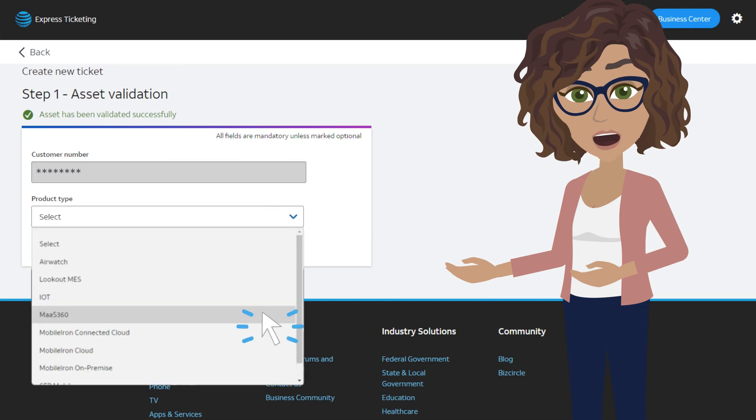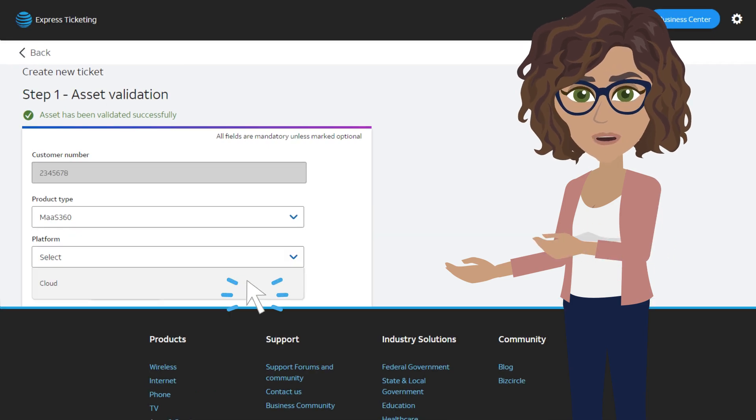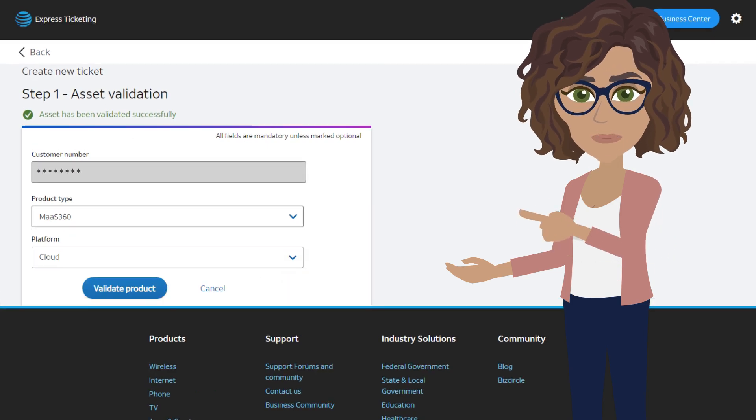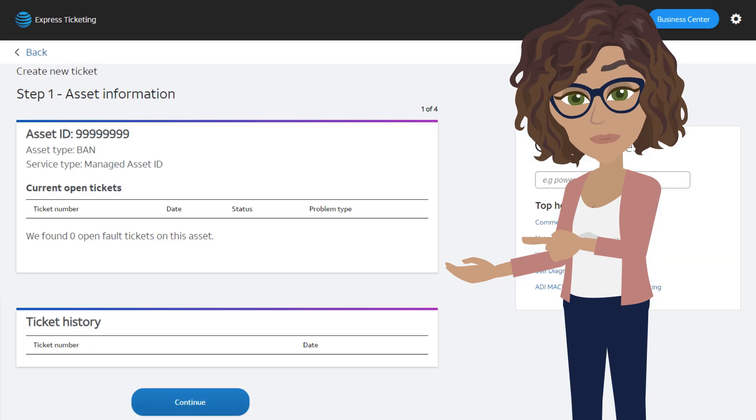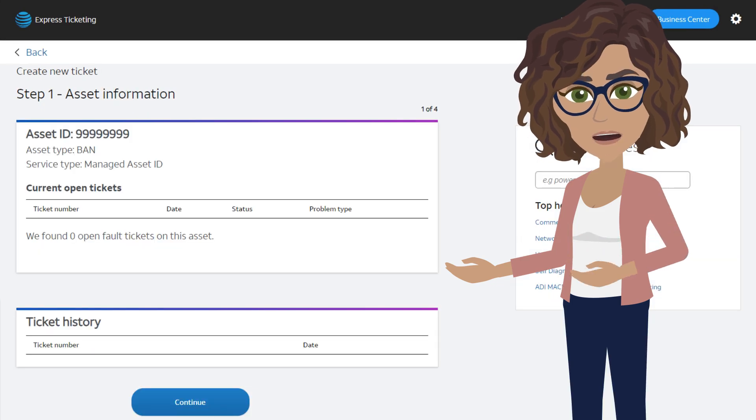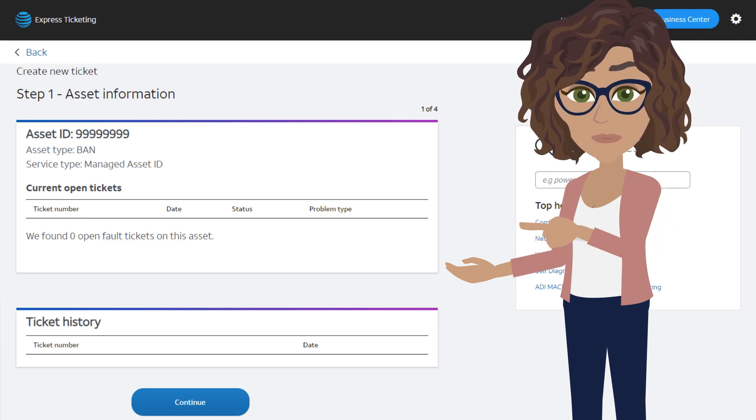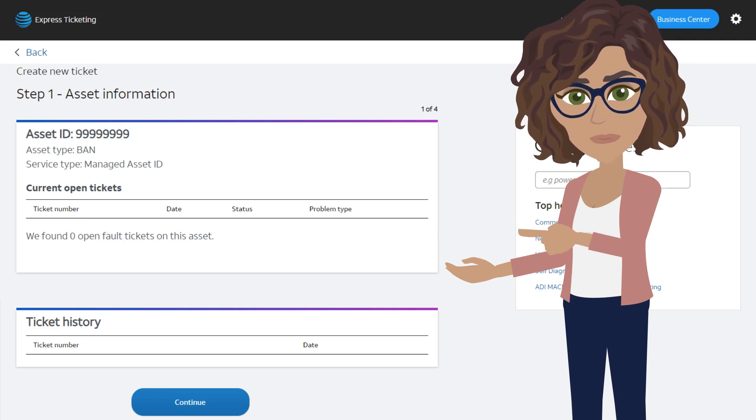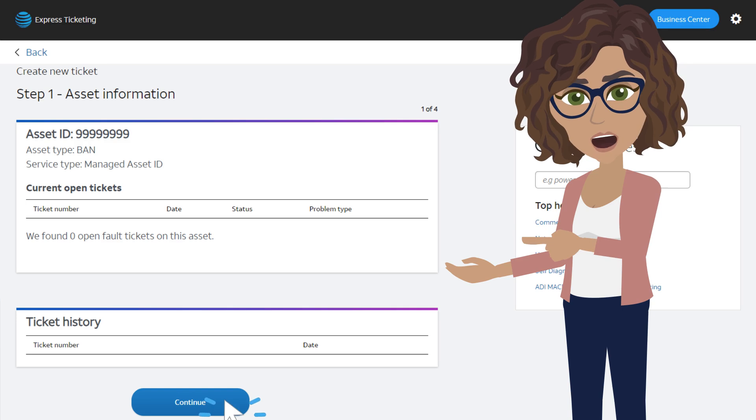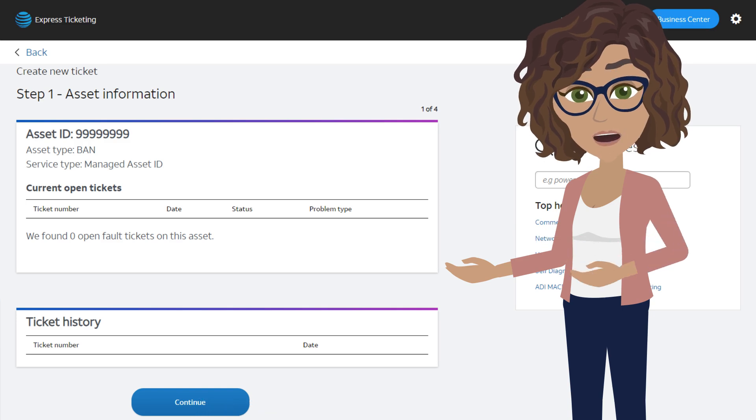Once the customer number has been validated, select the product type and platform, then click Validate Product. From there, you'll see a list of open tickets as well as ticket history. The ticket numbers are clickable if you'd like to view them. Click Continue to proceed with opening up a new ticket.